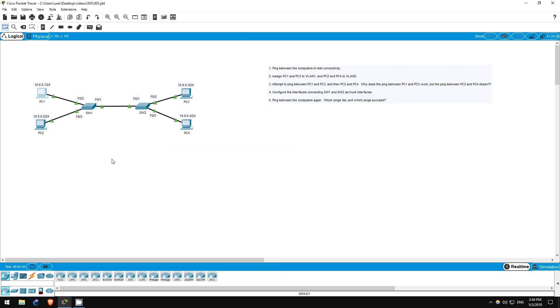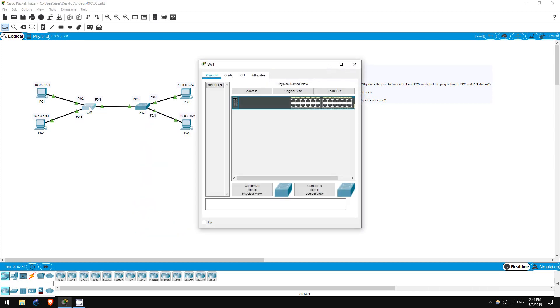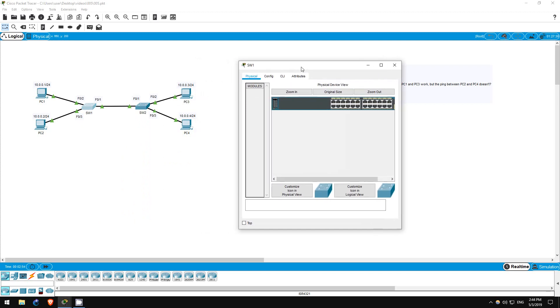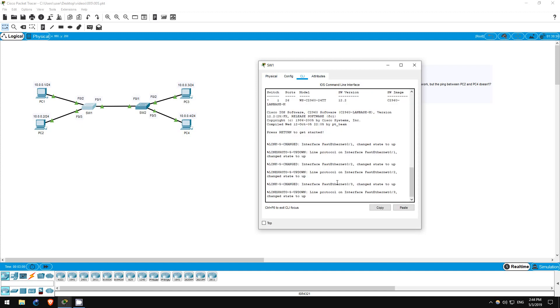Step 2 is to assign PC1 and PC3 to VLAN 1, and PC2 and PC4 to VLAN 2. This is done by configuring the switch interfaces they are connected to. Let's do this on Switch 1 first, so we'll be assigning PC1 to VLAN 1 and PC2 to VLAN 2.